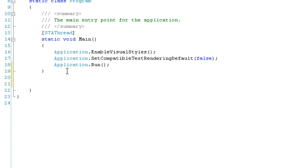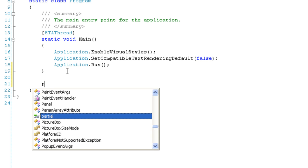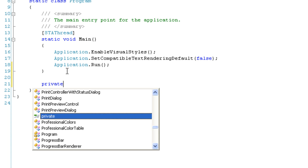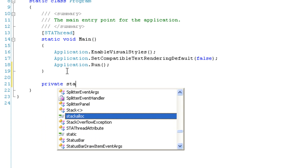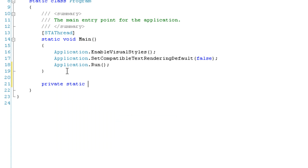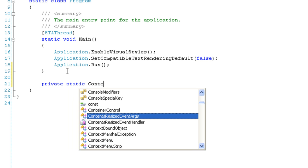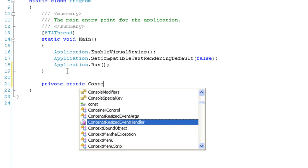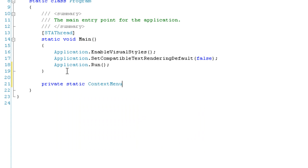Actually, the ContextMenuStrip is like a newer version of the ContextMenu, and we're going to use that for the NotifyIcon. The NotifyIcon can take both types. So we're going to go: private static ContextMenuStrip GetContext.